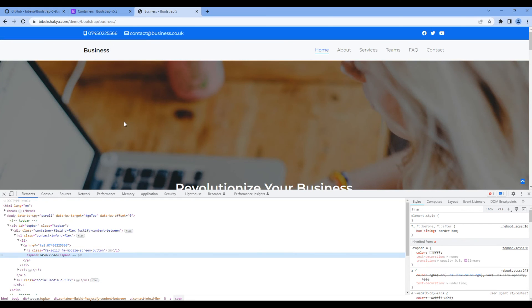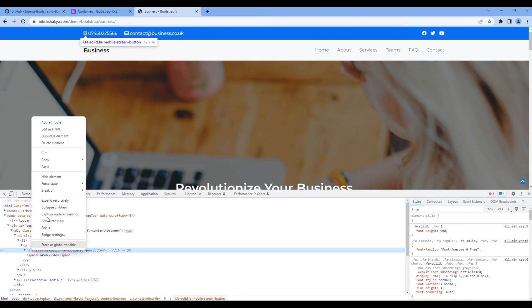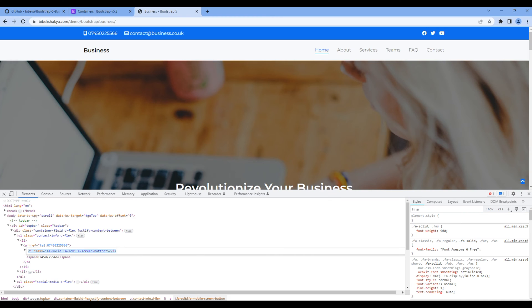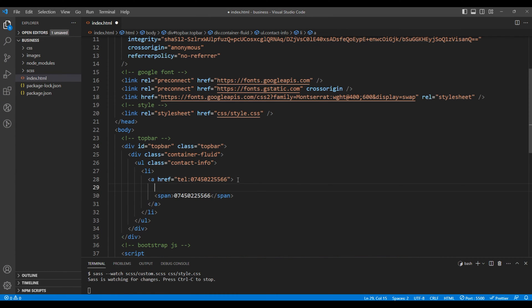For the mobile icon I will copy this icon from the website and paste them over here.